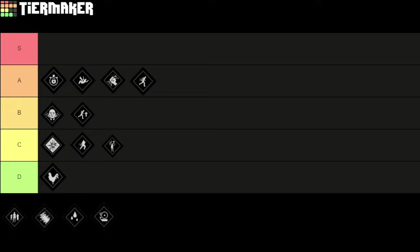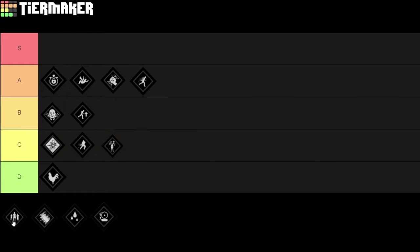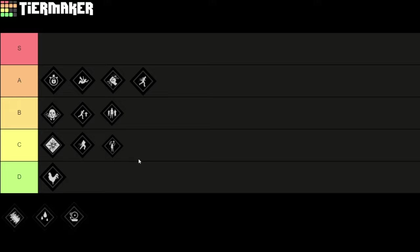Next we got the perk Always in Sync. When active the family focus ability duration is increased and the cooldown is reduced. This perk has some use cases. In my opinion the family sense ability is fine like it is, we don't really need to increase that. It's already on a pretty short cooldown. If you don't have any better options you can take it. I'm gonna put it in B tier because you're using the family ability a lot and it will make your life easier.